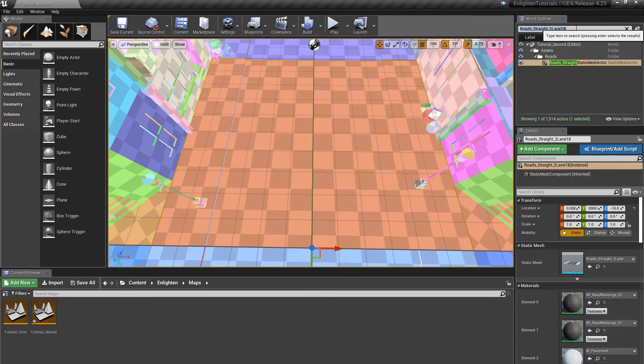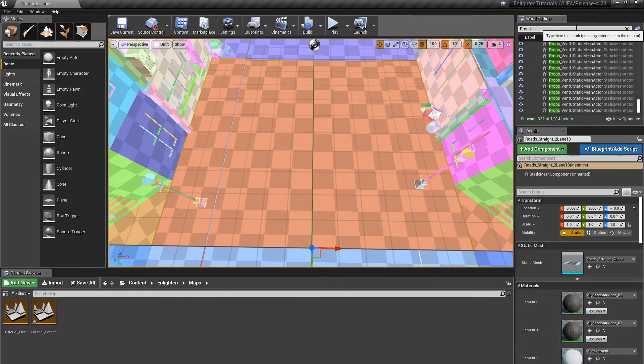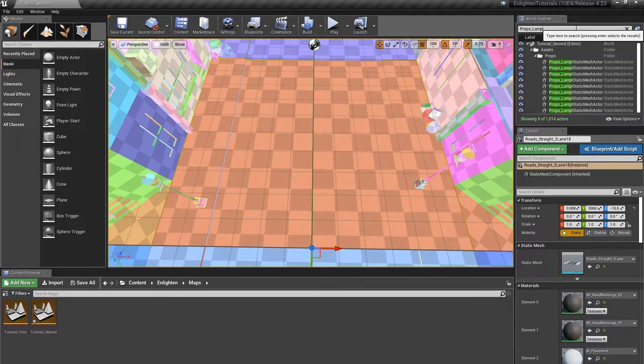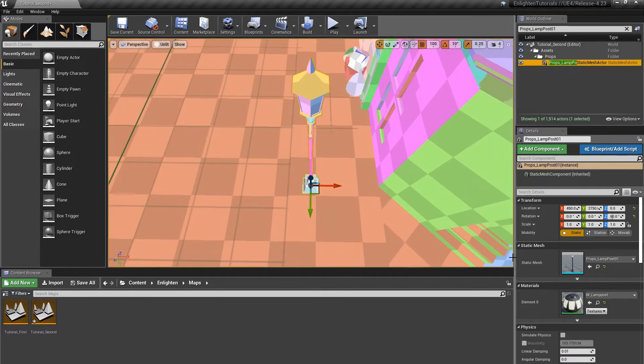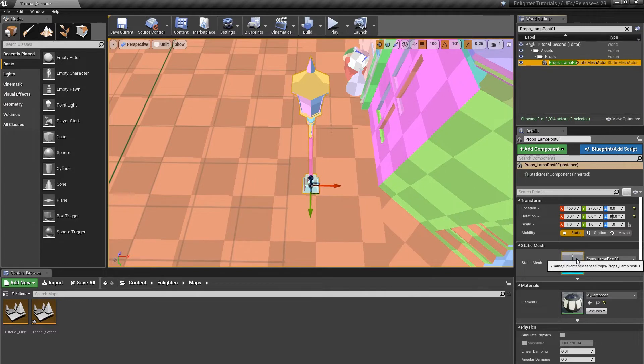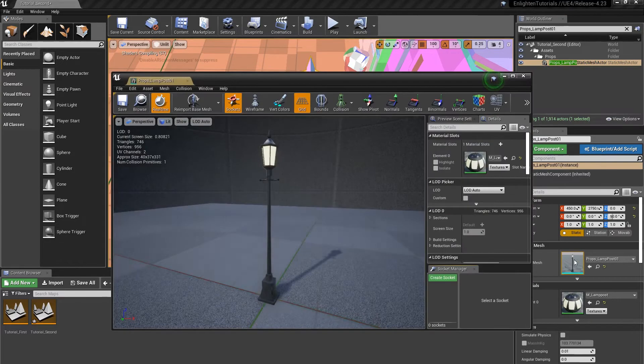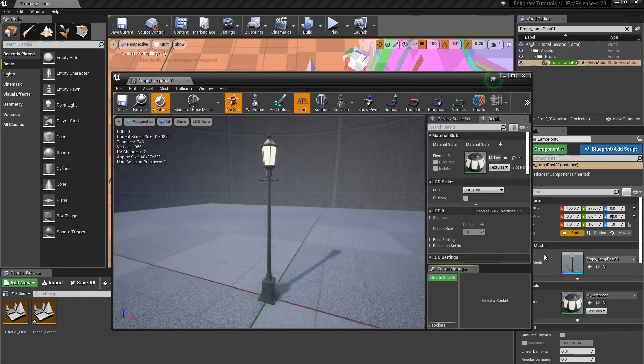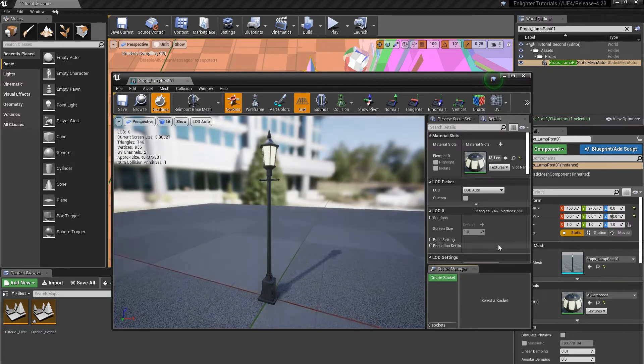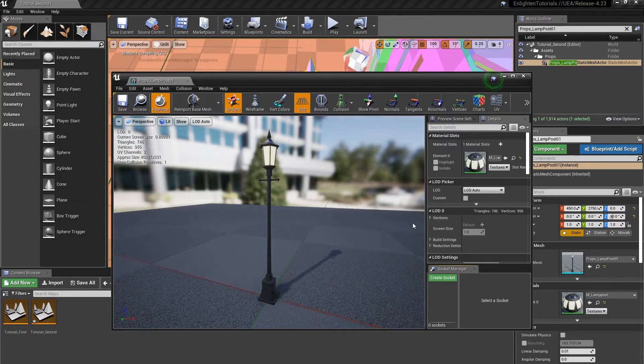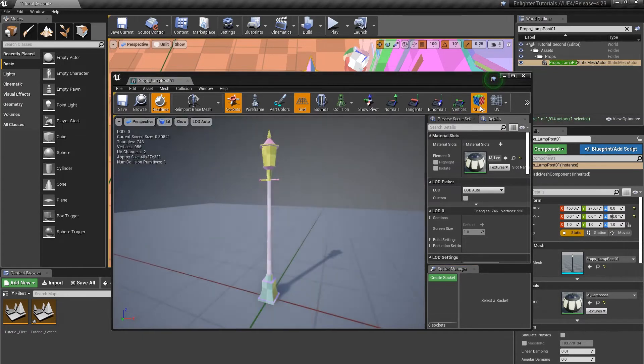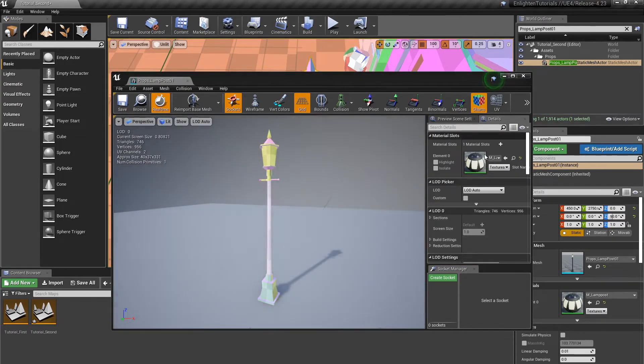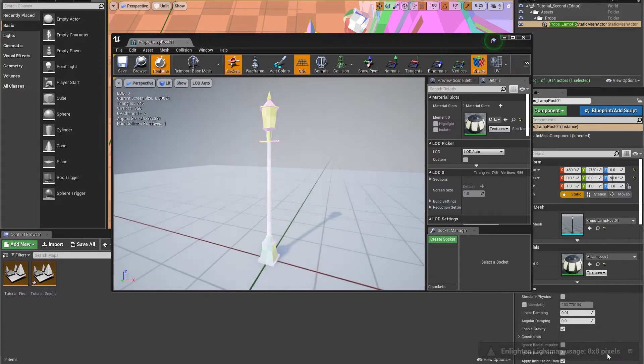Let's compare this to a lightmap used by another actor. In the world outliner, double click the actor props lamp post 01 to focus on it. In Details, under Static Mesh, double click the thumbnail to view the Static Mesh asset. The asset opens in the Static Mesh Editor. In the main toolbar, click Charts to view the Enlighten charts for the asset.